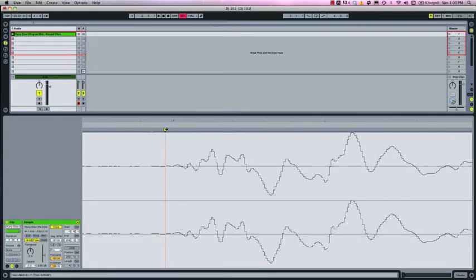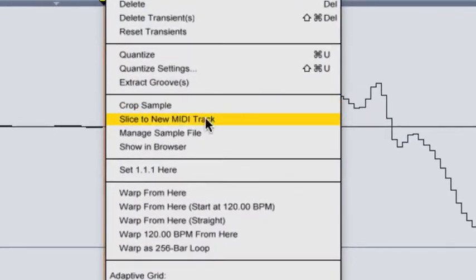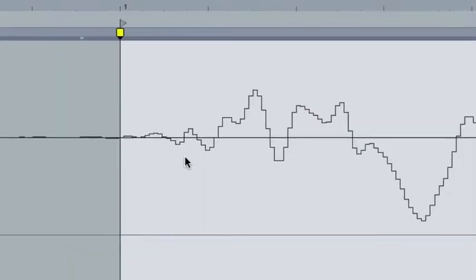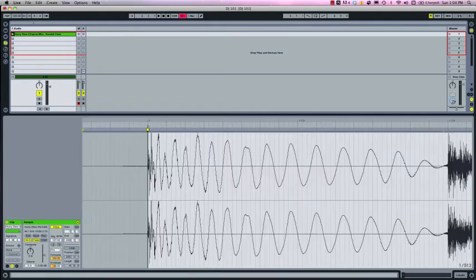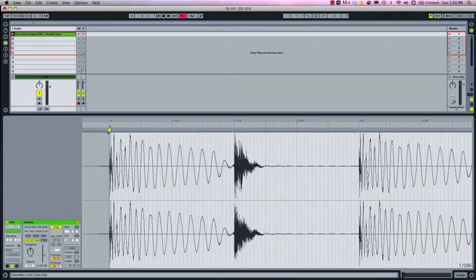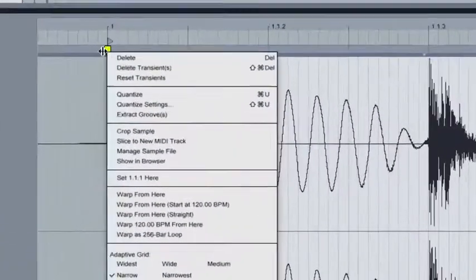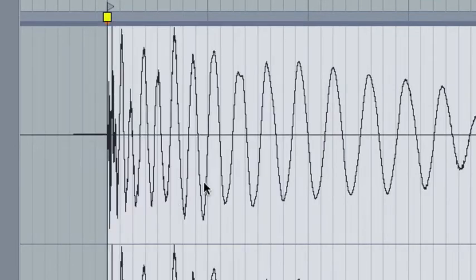Once the warp marker is in place, right click on the yellow flag and select set 1.1.1 here. Now we'll need to zoom back out and we're going to delete the initial warp marker that Live put at the beginning of the audio file. Once you've got 1.1.1 set, then right click on the flag again and select warp from here.